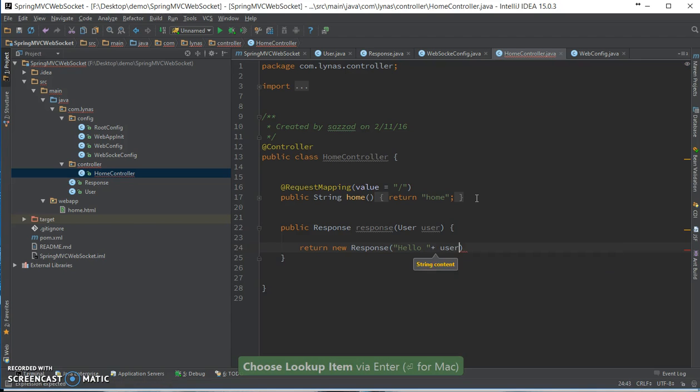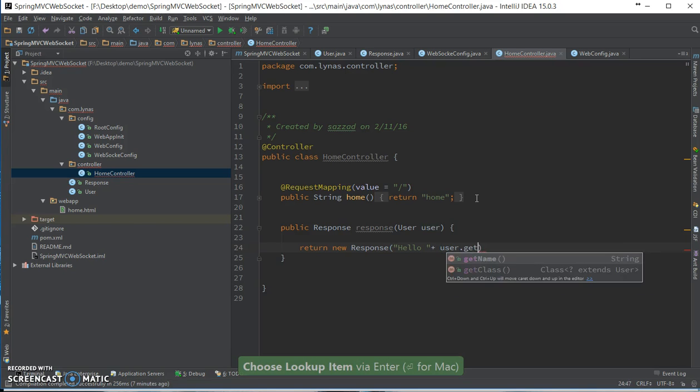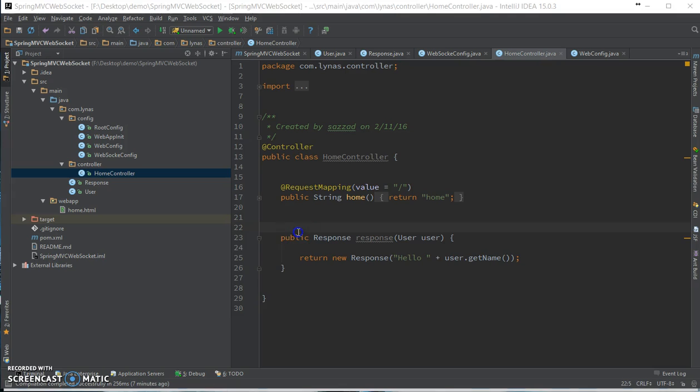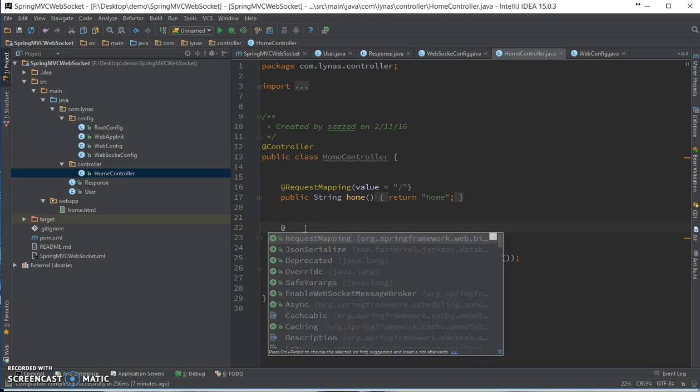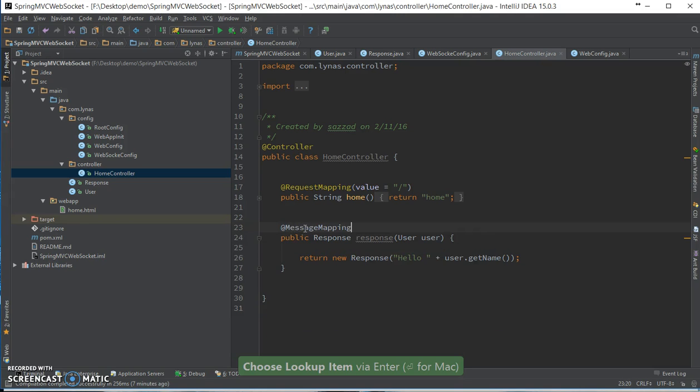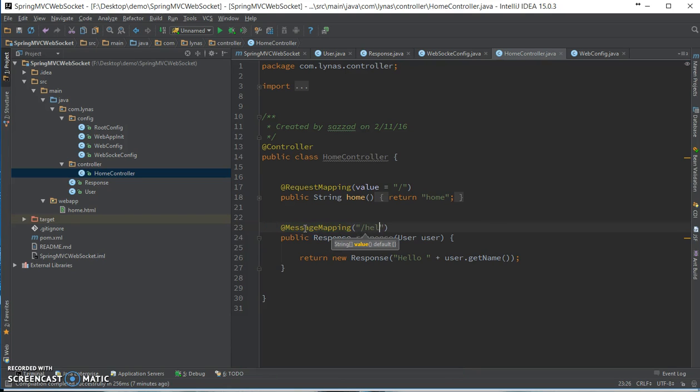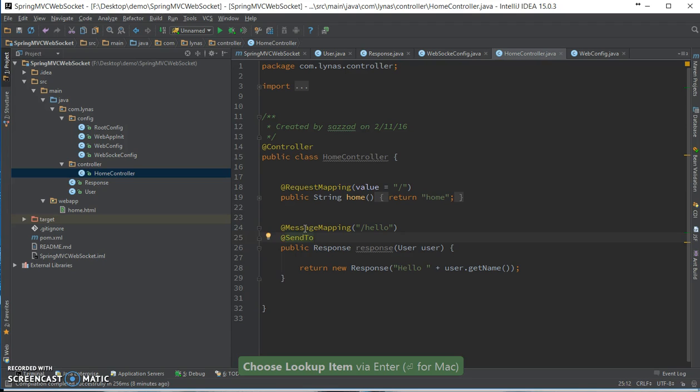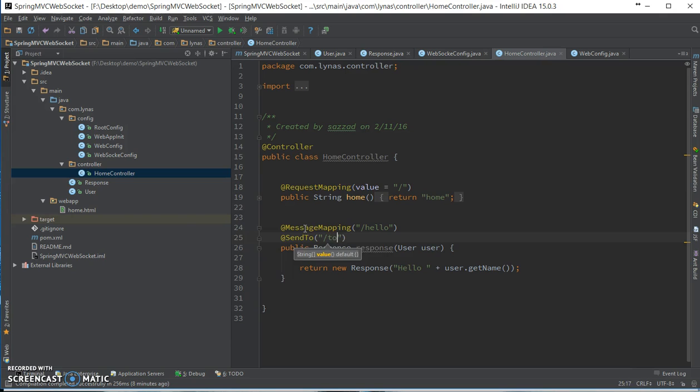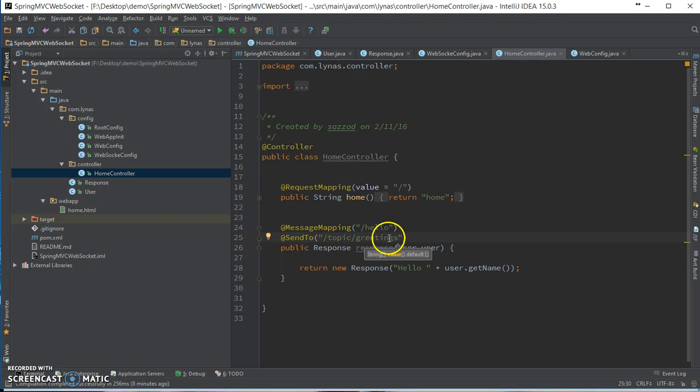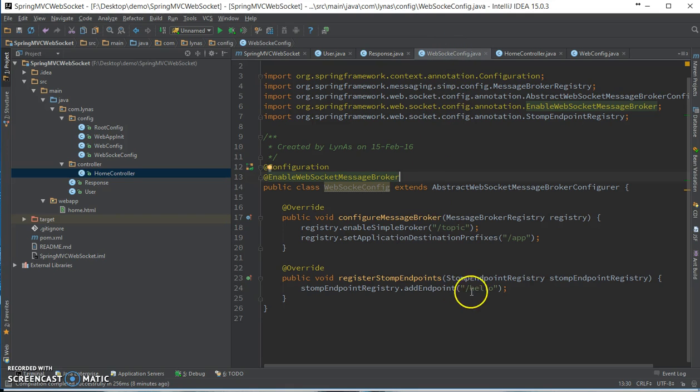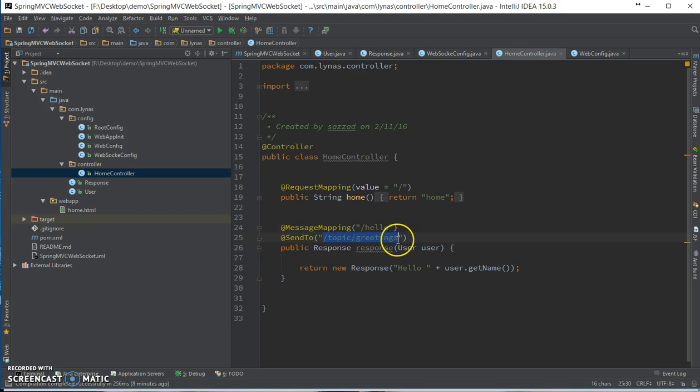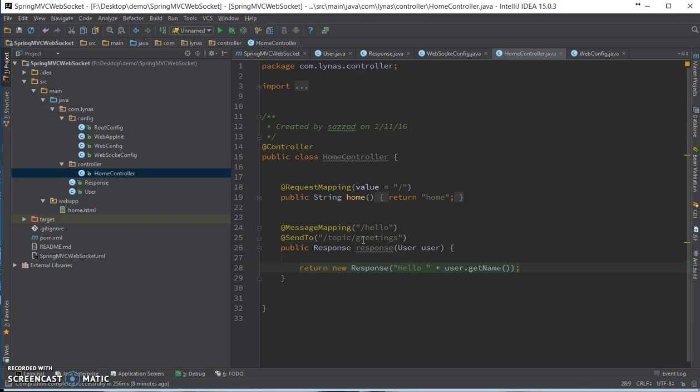That's it for now. The annotations: first one is MessageMapping, and the value for this is simple hello. Next, SendTo, topic, let's say greetings. So what's going to happen over here is anyone connected to our WebSocket via this URL is going to be forwarded here, and anyone who is subscribed to topic greetings is going to be receiving whatever I am sending over here. I'm not going to explain what WebSocket is or how it works, this is just going to be how to use it with your Spring framework.